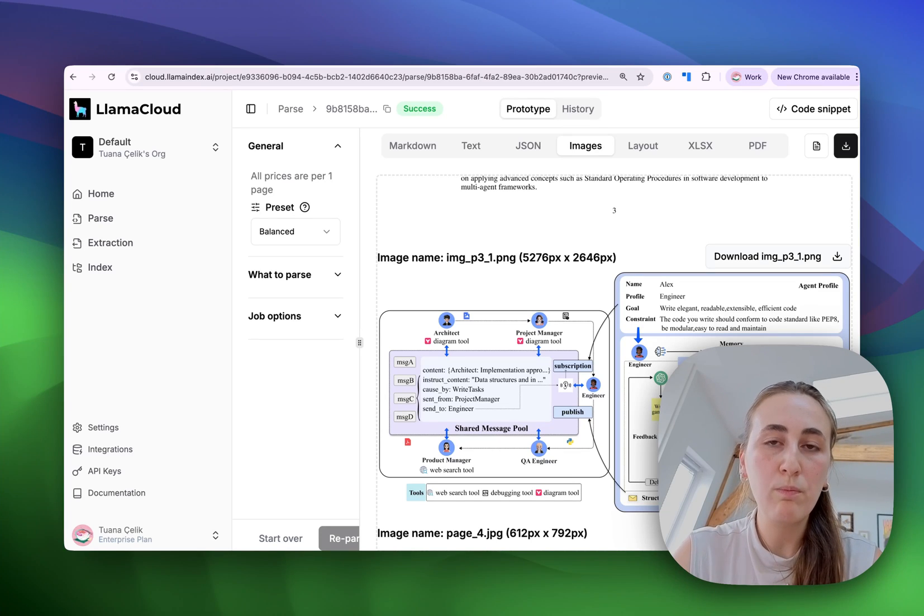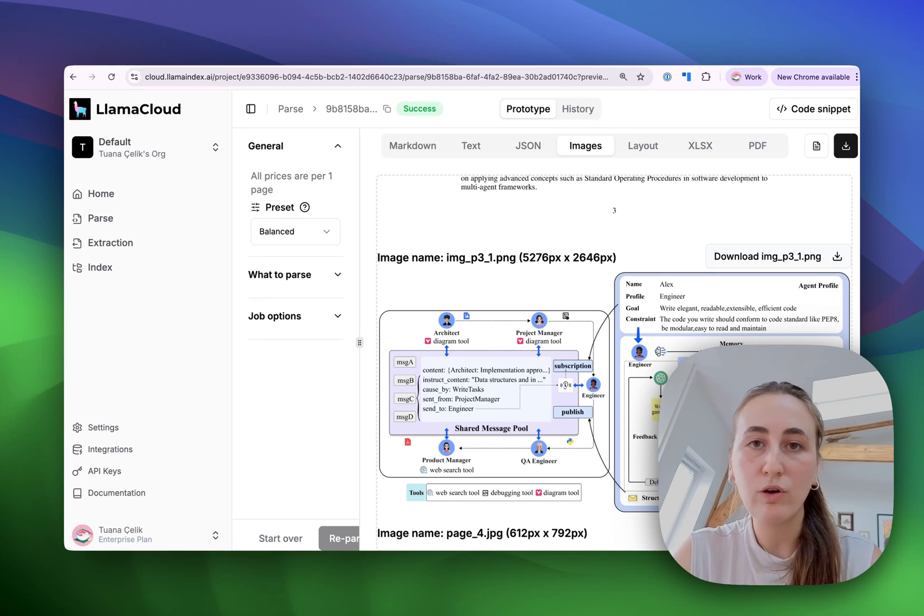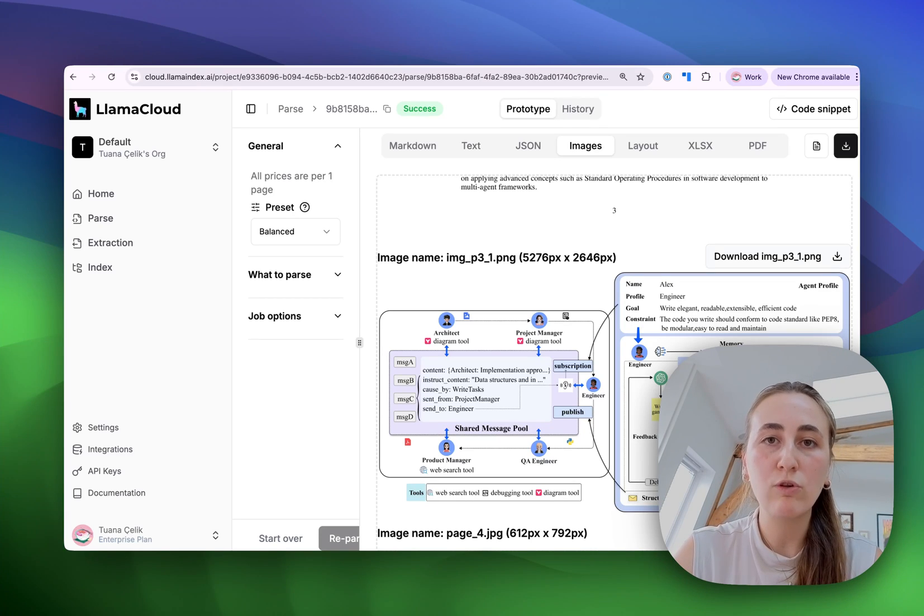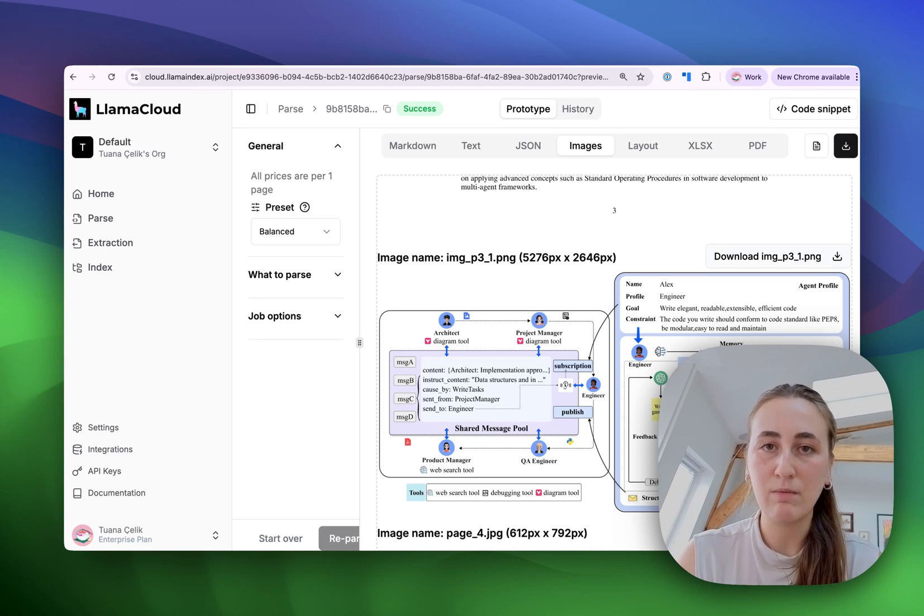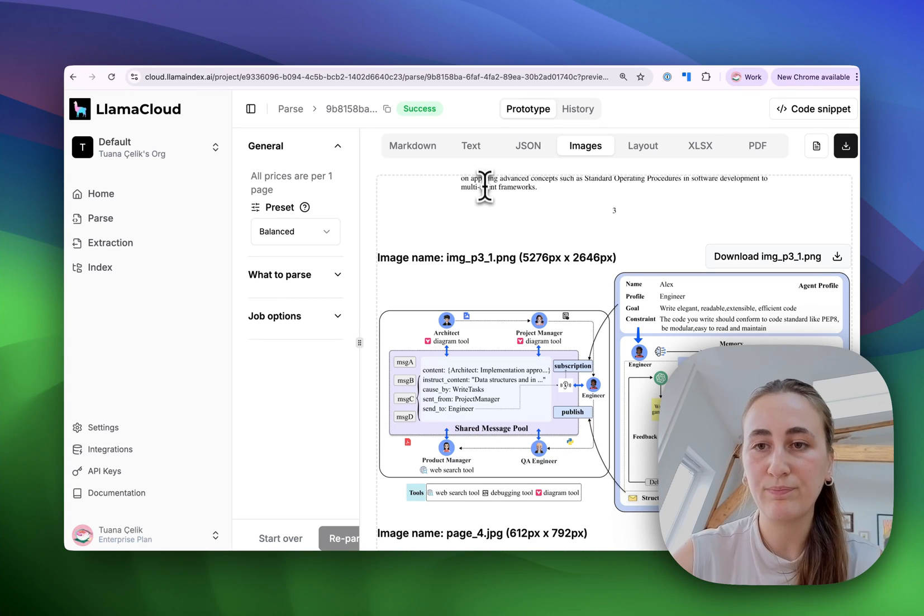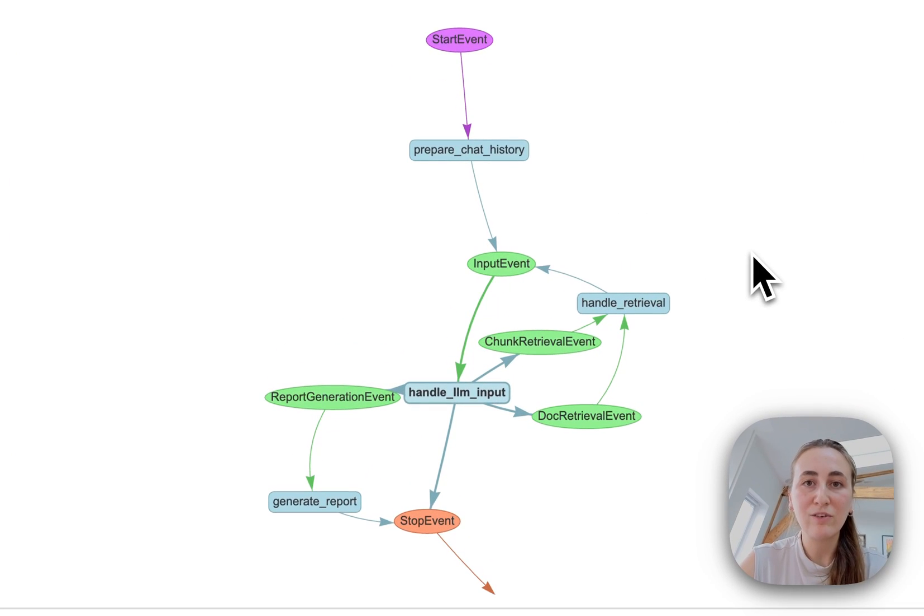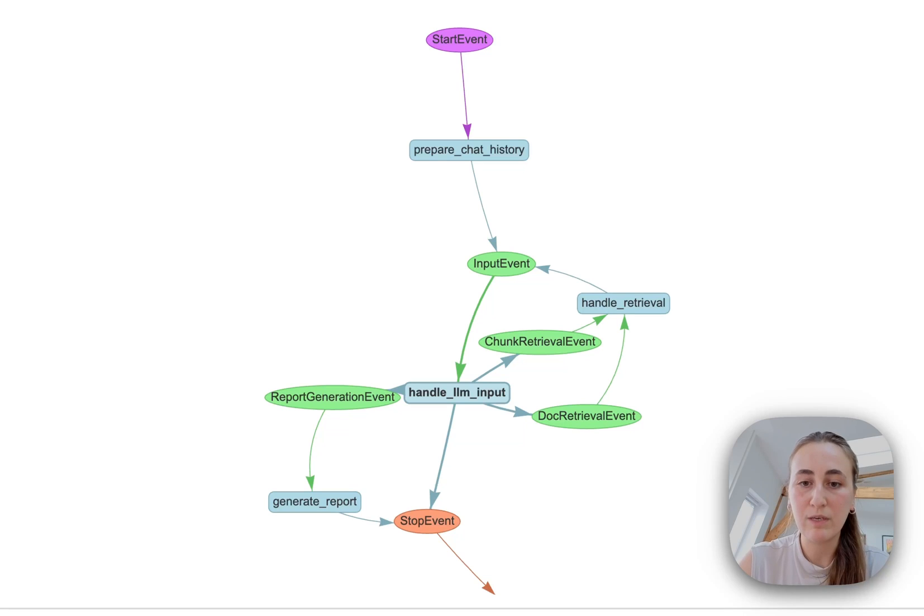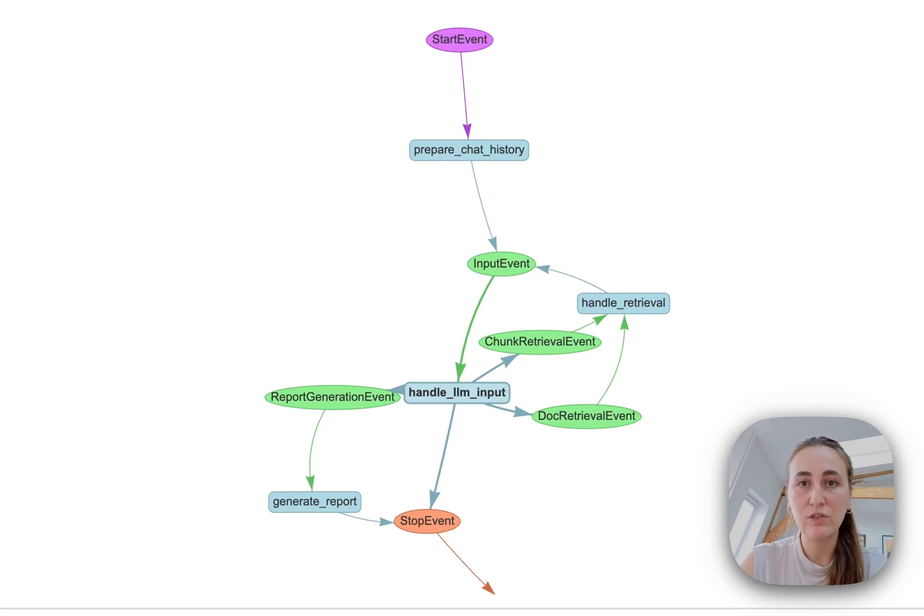We're going to store both the text and the images from the parsed PDFs. And then we're going to have an agent generate a report based on both the text and the images that we have. Now, I know this looks quite complex, but at the end of the day, this is the type of workflow we're going to be creating. When we have a start event, we're going to start off by creating chat history so we can continue talking to our agent.